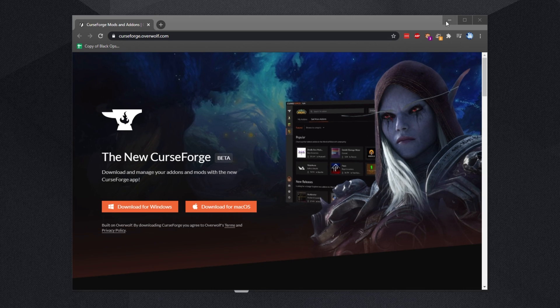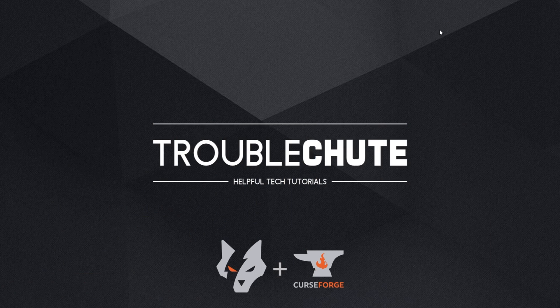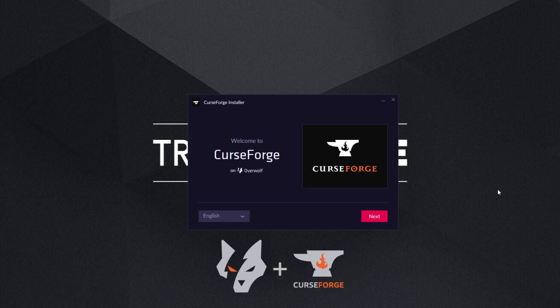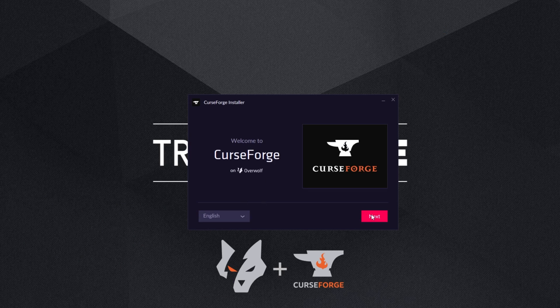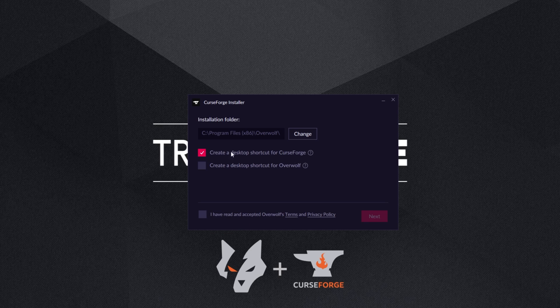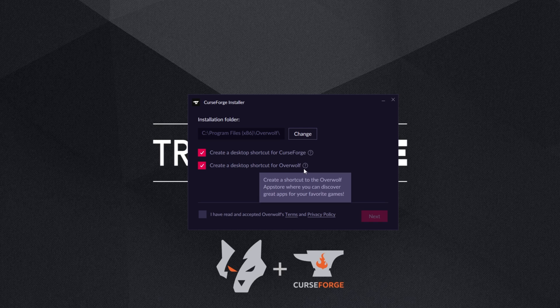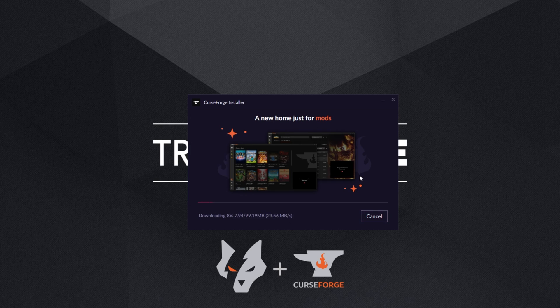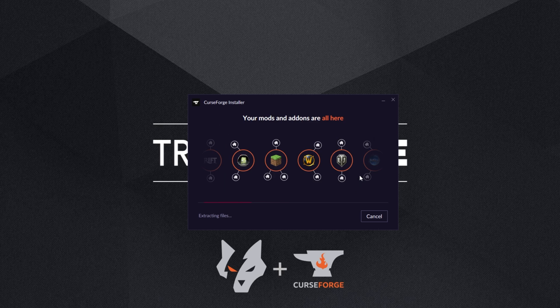I'll click yes when prompted for admin and the installer should open up in just a second. There we go. All we have to do is simply choose a language, click next. Then we can choose to create a shortcut for both CurseForge and Overwolf. I would recommend doing both of these so that you know that you have Overwolf installed as well. This installer will install both Overwolf and the CurseForge Overwolf launcher. Simply click I accept, next, and then it'll go ahead and download not only CurseForge, but also the Overwolf application as well. As far as I know, you do need both of these installed for CurseForge to work properly, so keep that in mind.